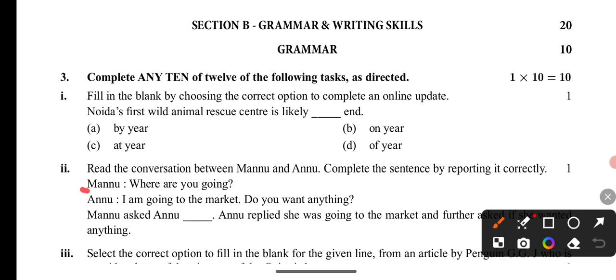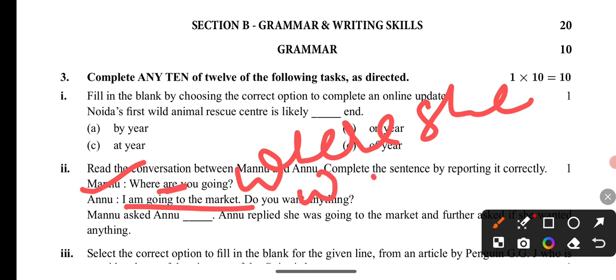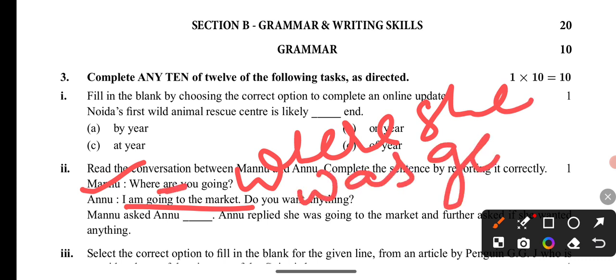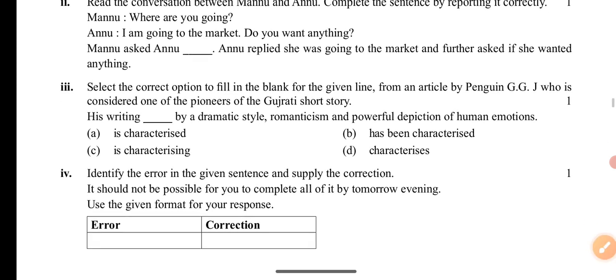Manu says to Anu: 'I am going to market. Do you want anything?' So in reported speech: Manu asked Anu where she was going. 'I am going to market' — present continuous changes to past continuous. So the answer is: Manu asked Anu where she was going to market.